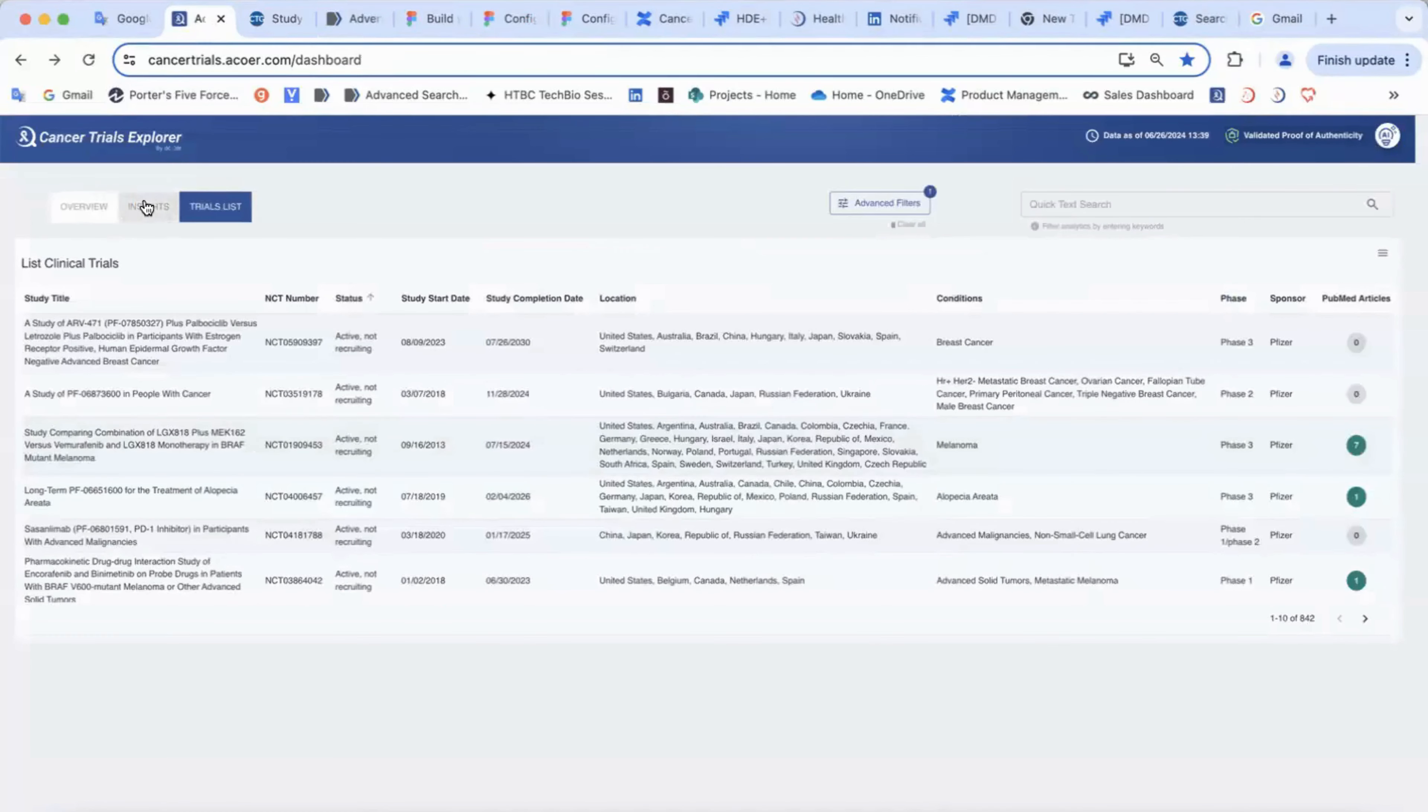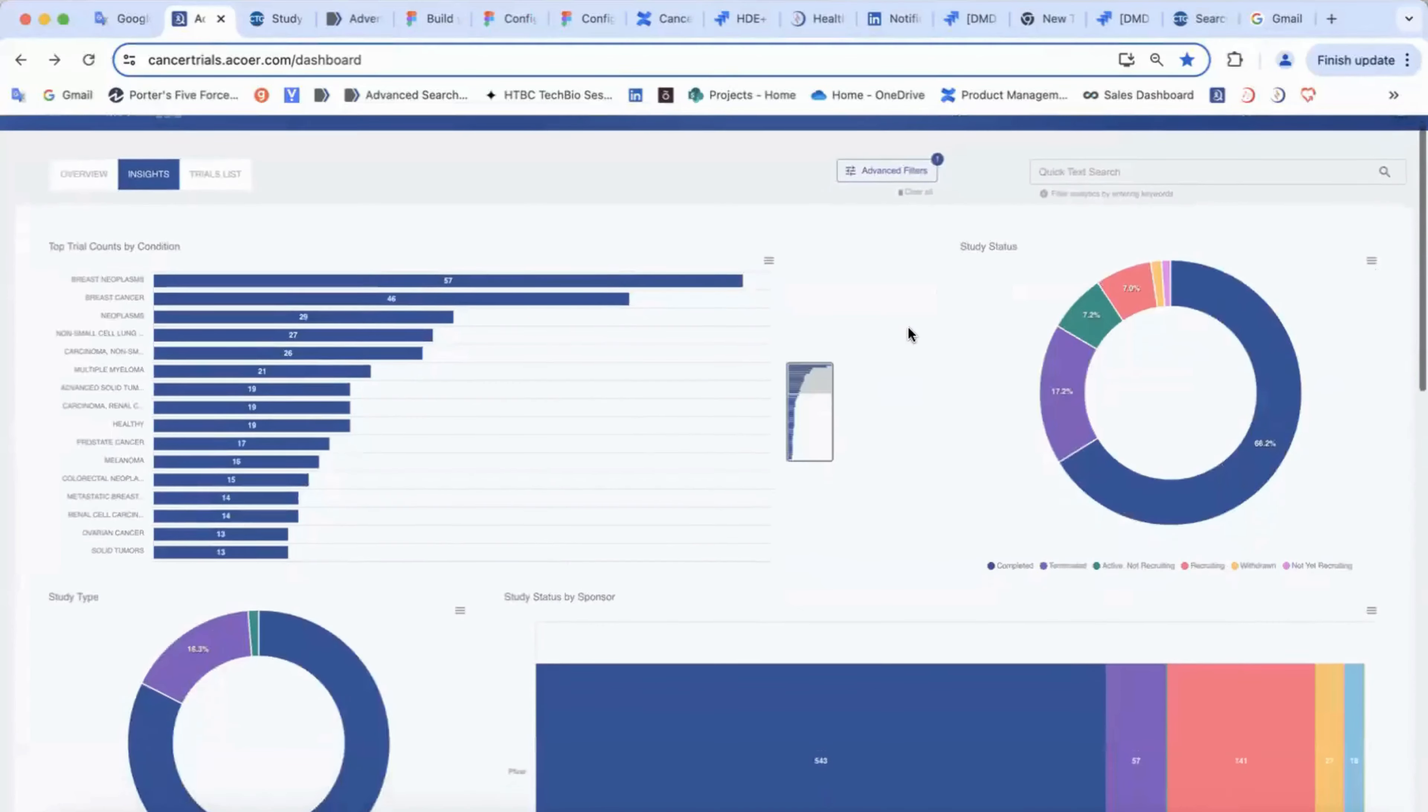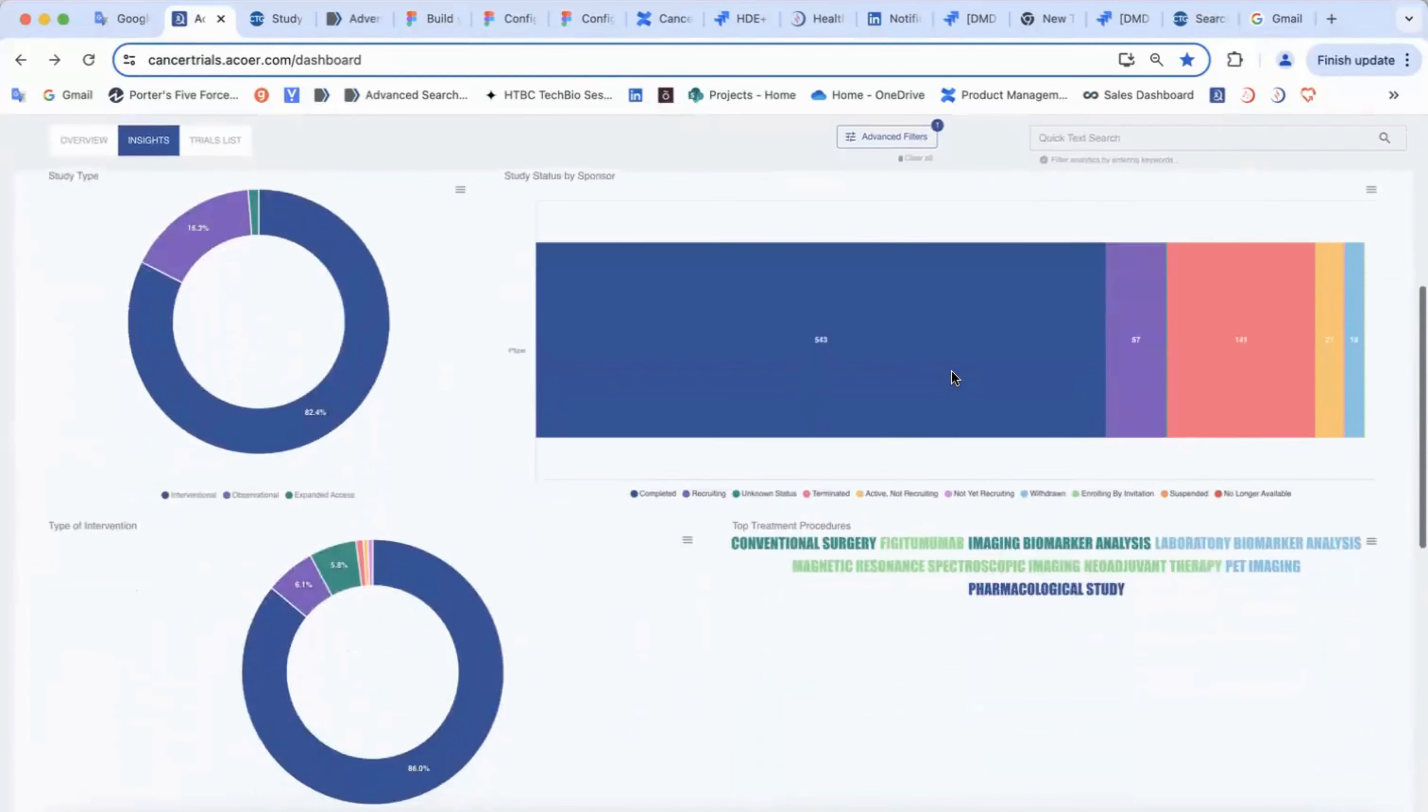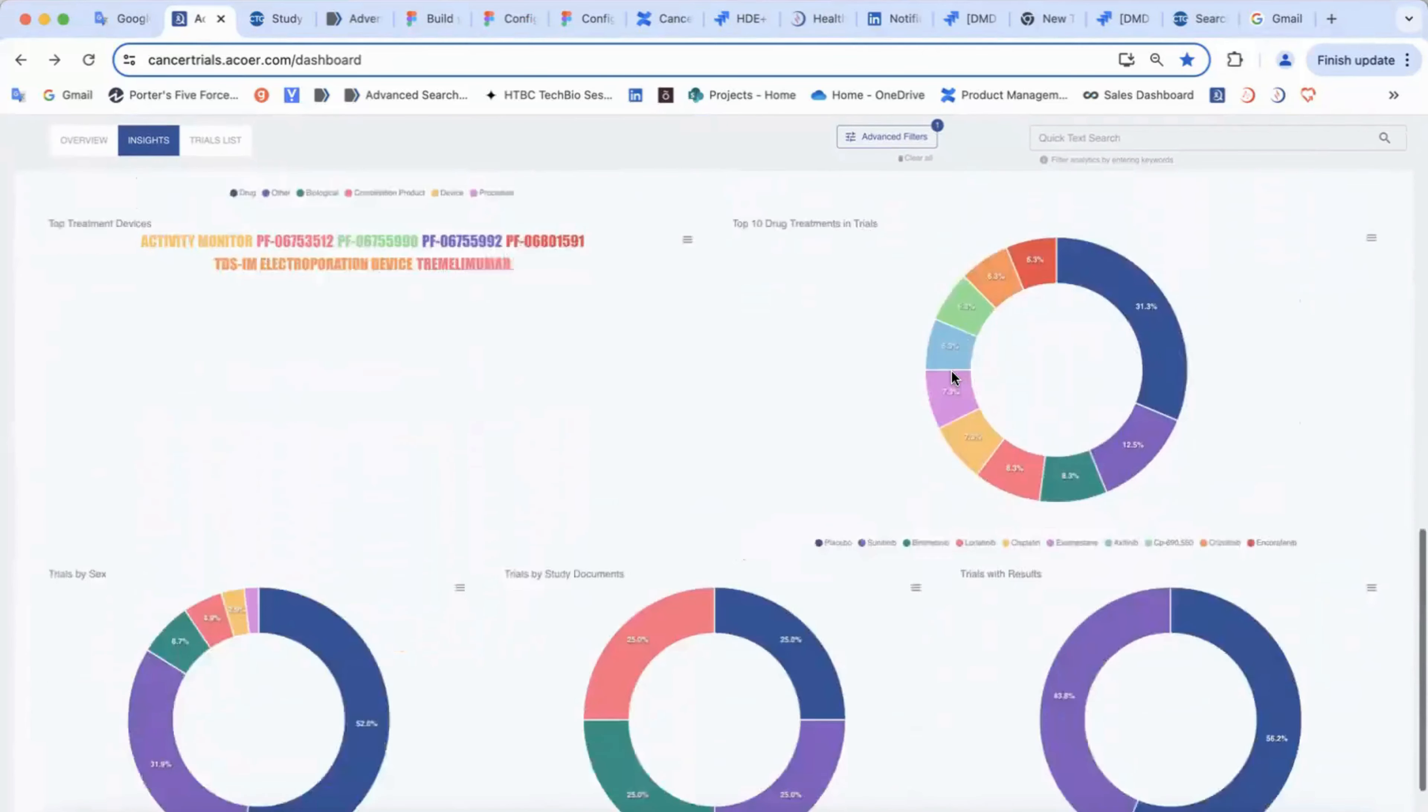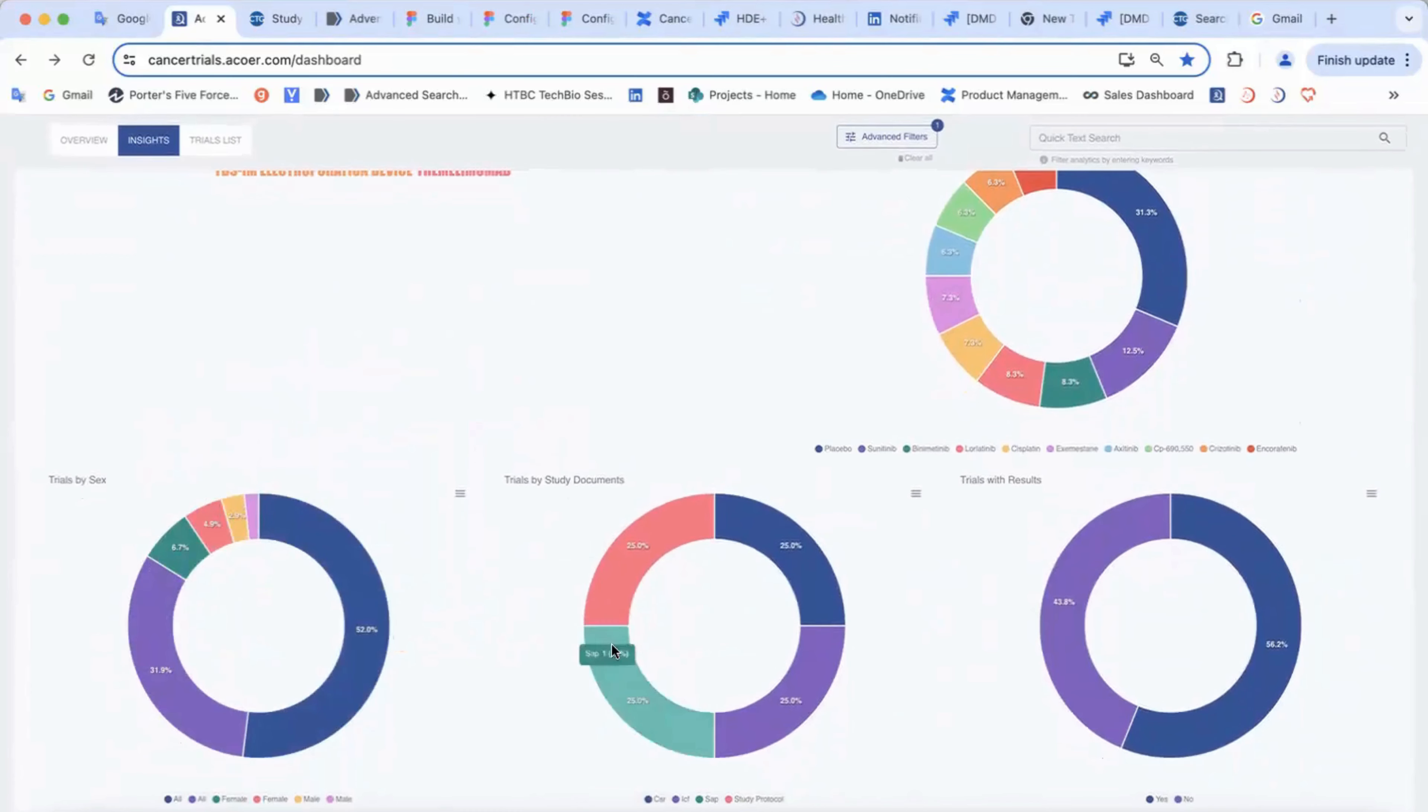The insights page gives you more detailed information about trials, including cancer type, study status, study type, information about interventions and treatment, participants, study documents and results.